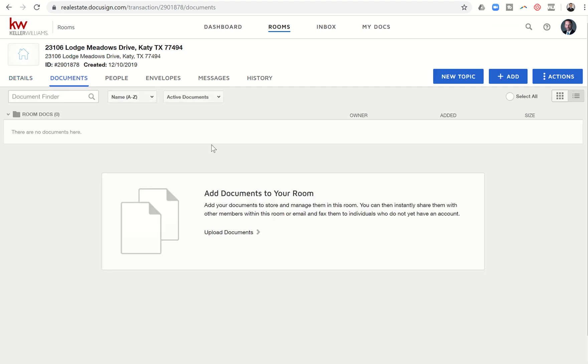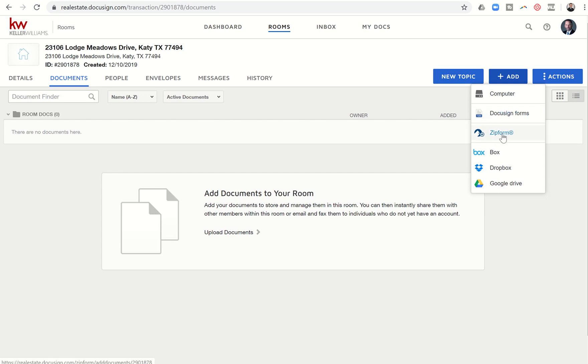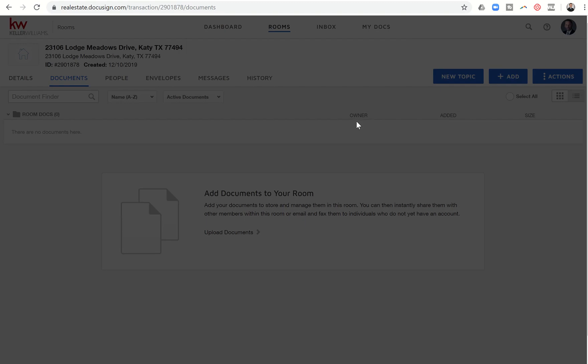Now we need to start adding documents for this transaction. So we can click on add here on the right hand side. And you can see we have several options. So I can pull in documents from my computer. If I have documents already there that have been either filled out or signed, etc. I can fill out DocuSign forms here. Or I can also use zip form if I prefer that method of pulling in my documents.